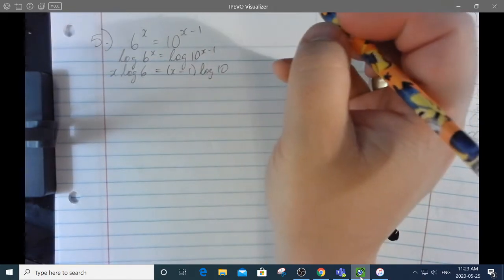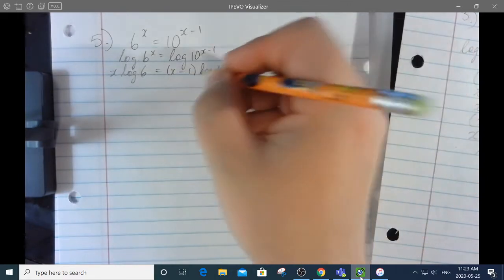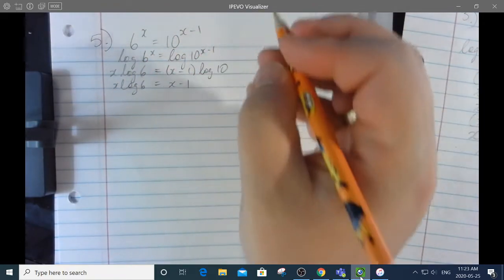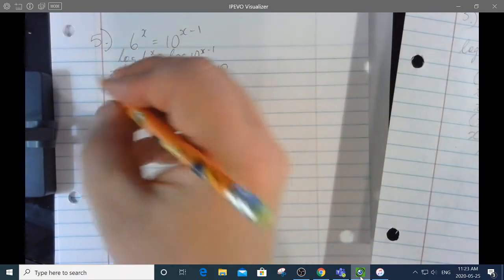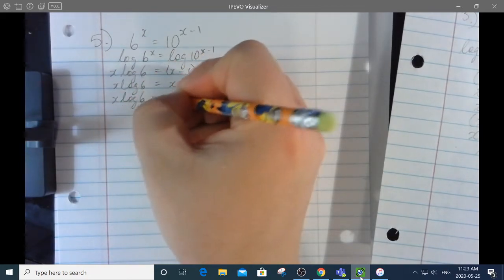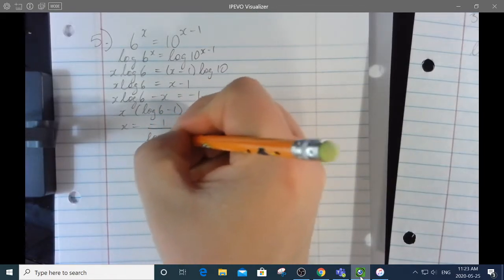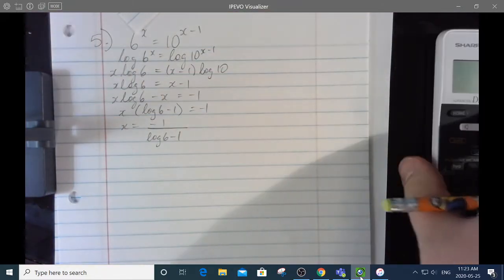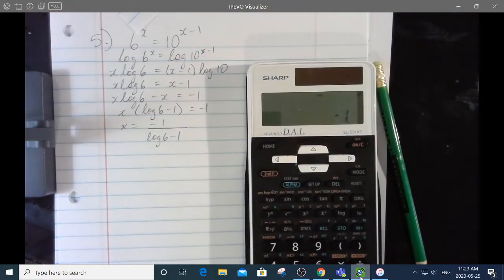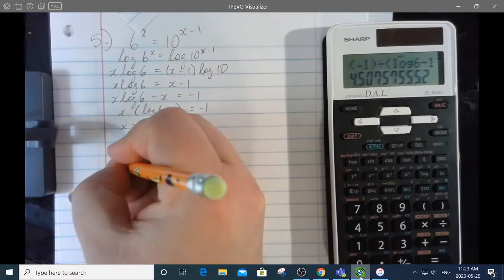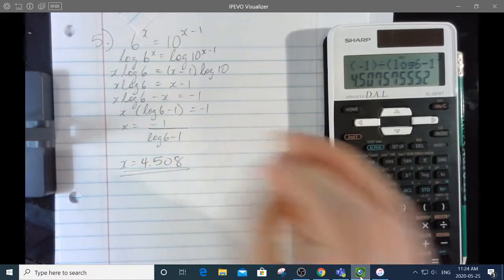Log of 10 is just 1, so that's x log 6 equals x minus 1. Moving the two x's together: x log 6 minus x equals negative 1. Factoring out x, we get x equals negative 1 over log 6 minus 1. Using the calculator: negative 1 divided by open bracket log 6 minus 1 close bracket equals 4.508.